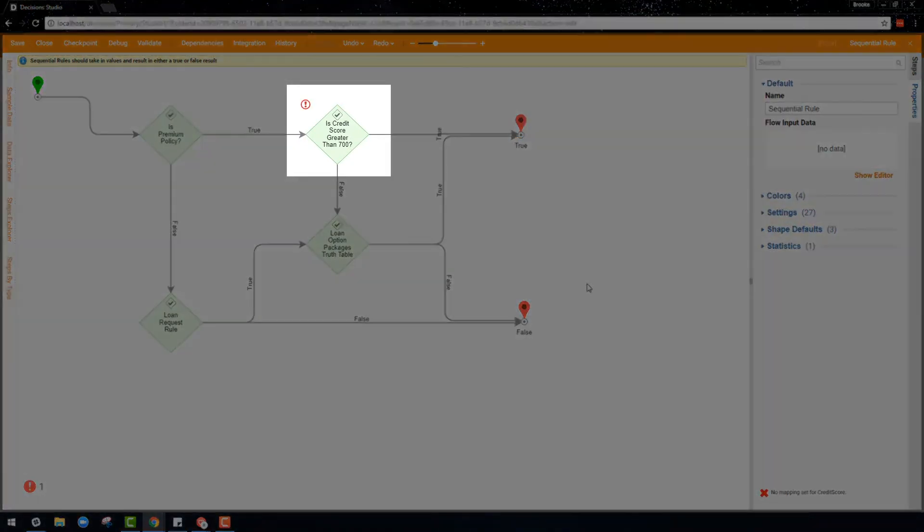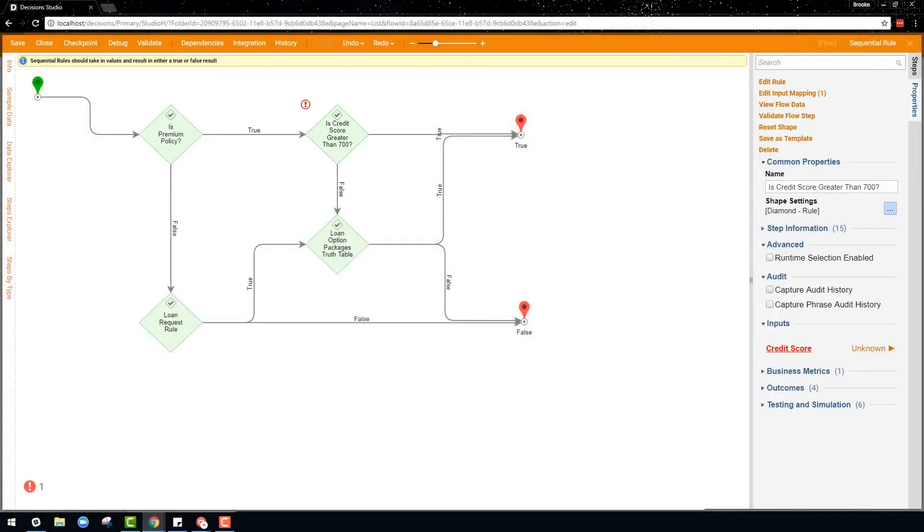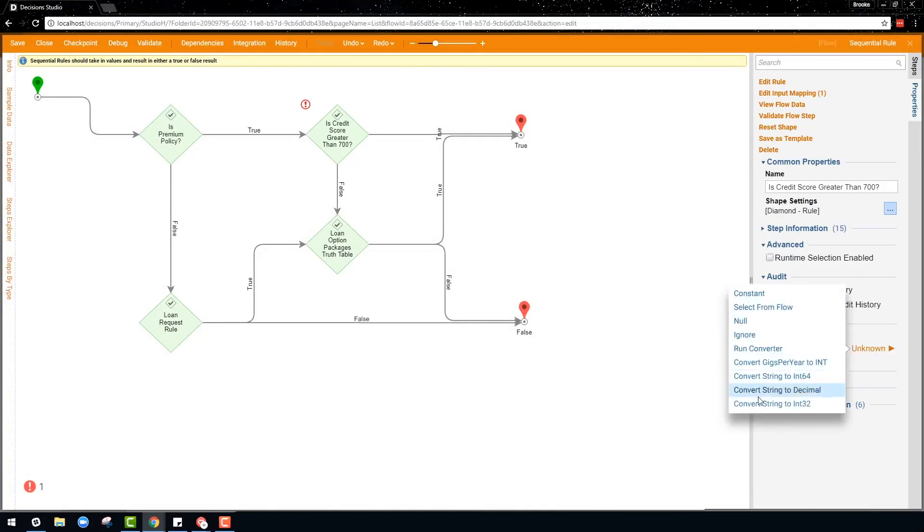To make sure the data is able to flow through the different rule steps properly, the input and output data has to be configured in the property panel.